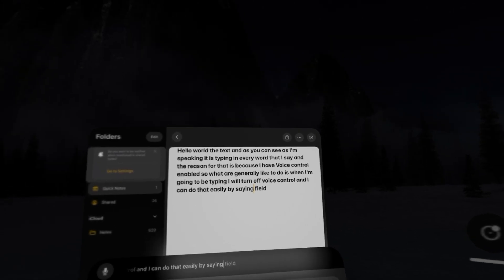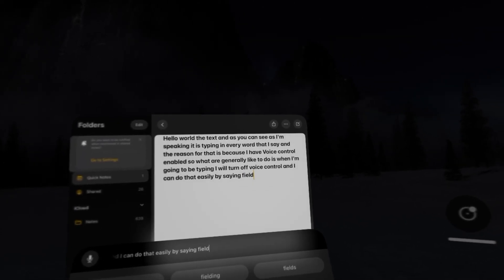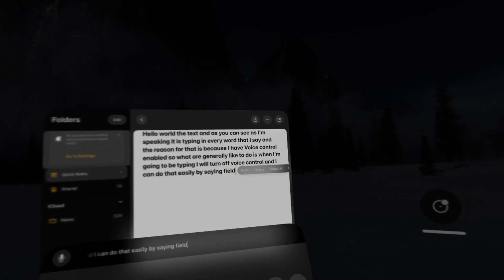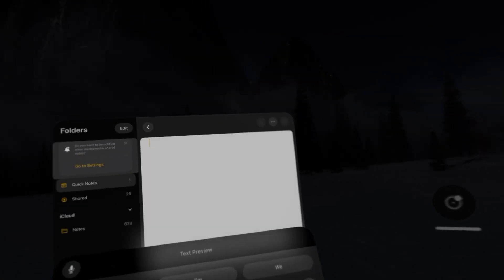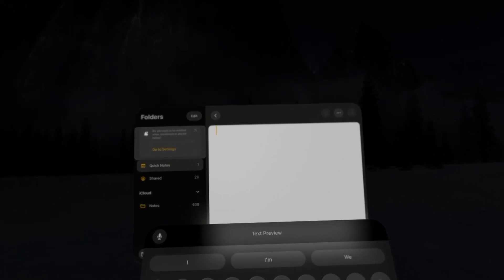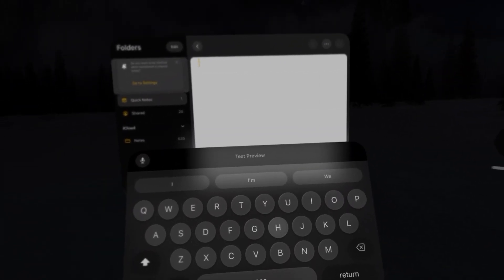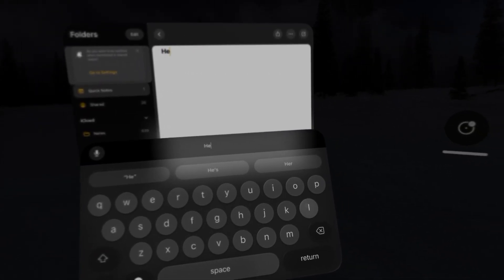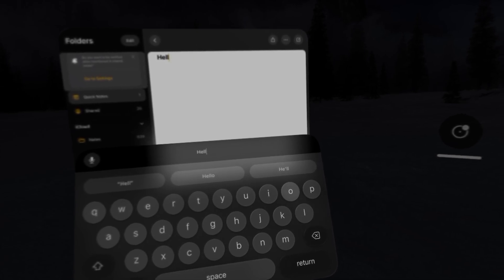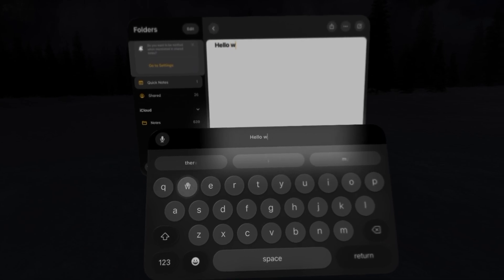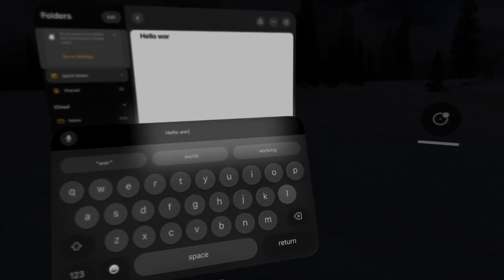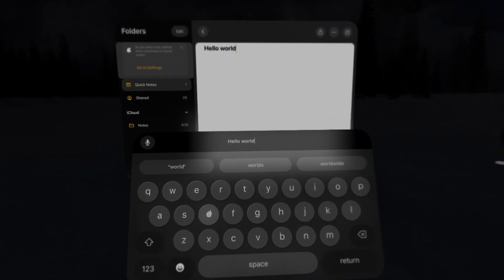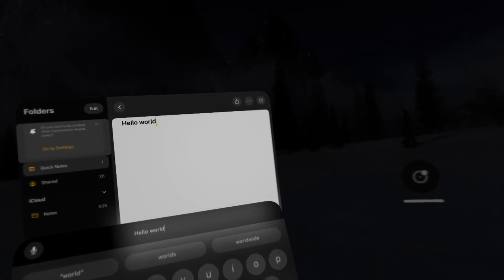And then what I'll do is select in the text field, select all, and delete. And now I can type using my eyes. I can do that just by hovering over each individual letter. And there we go. We just typed hello world using our eyes only.